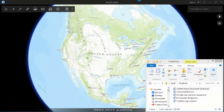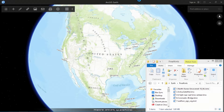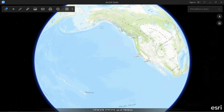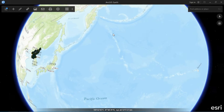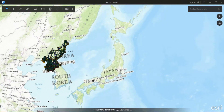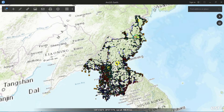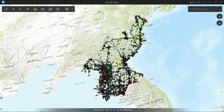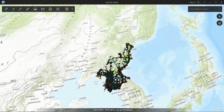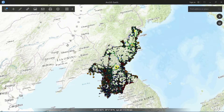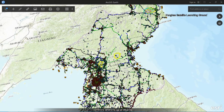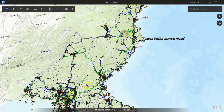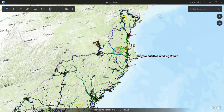Let's take a look at North Korea. It's often in the news, and this particular KML file contains a lot of KML features — for instance, transportation, points of interest, and even locations of where they launch satellites.